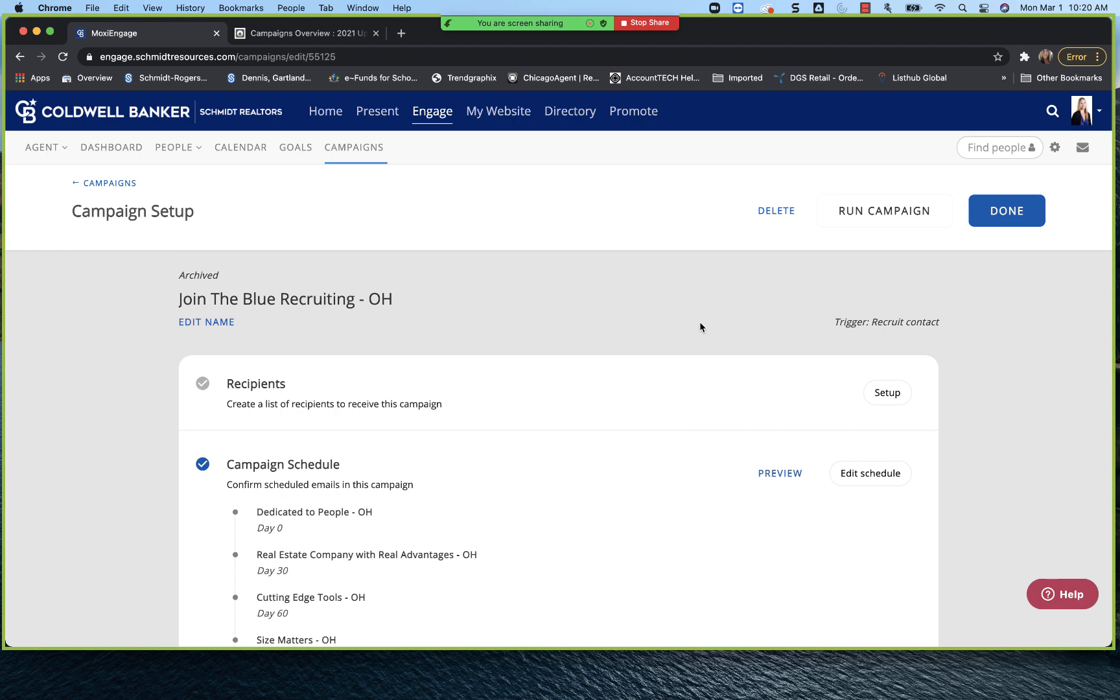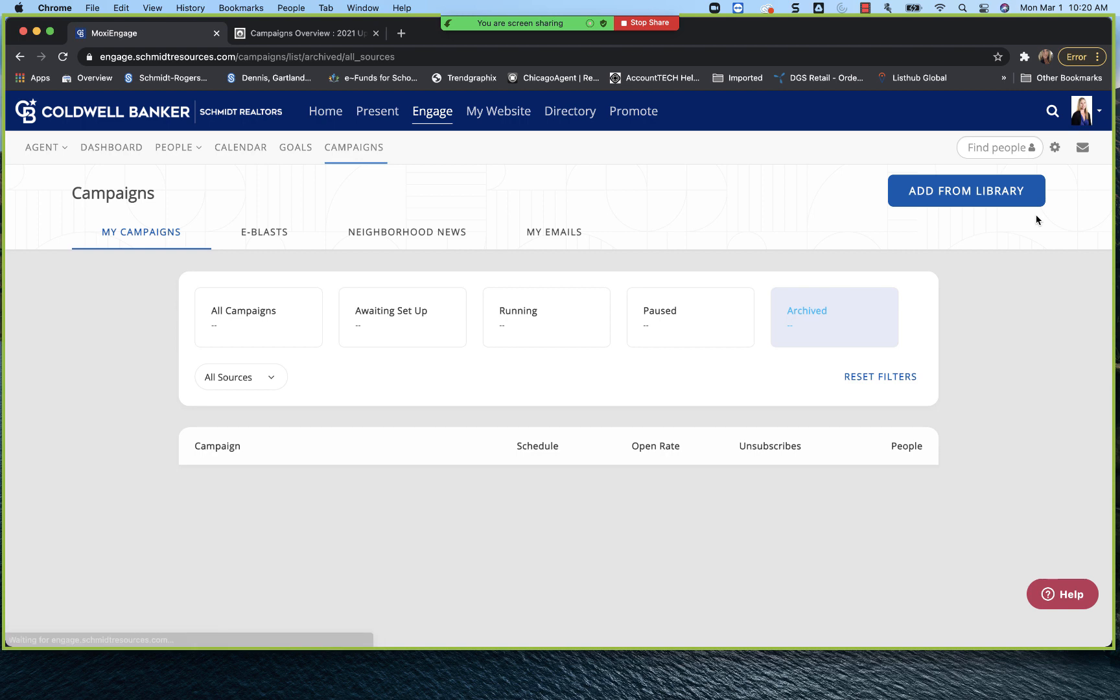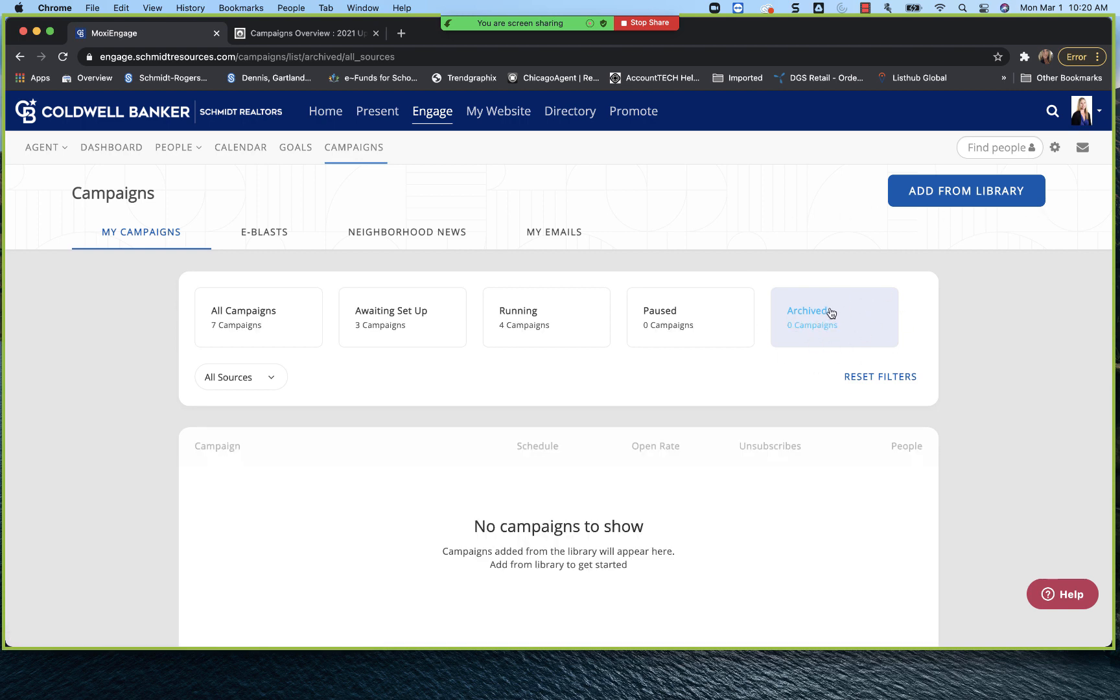So from the archive bucket, I can go ahead and click delete. Click done. And now archived, I have zero campaigns. So that's one of the new features because that was a question that we got a lot is I really don't want to see it anymore. I did it to test. It's completely useless. Don't want it on my dashboard. So it's creating that noise. So now from archived, you are able to delete.